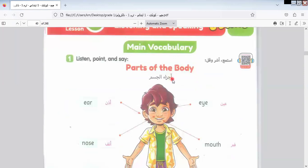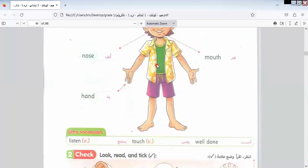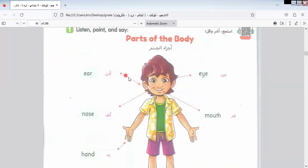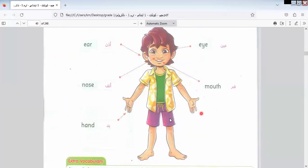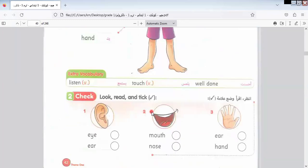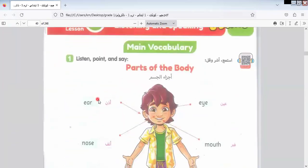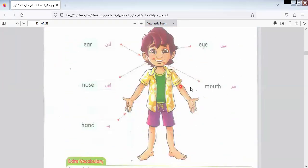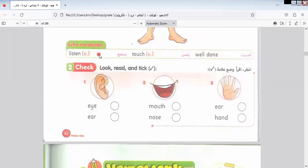In this unit, we will talk about parts of us, which are: Ear, Eye, Nose, Mouth, and Hand. I will repeat again: Ear, Eye, Nose, Mouth, and Hand. We also have some extra vocabulary I would like you to know: Listen, Touch, and Well Done.